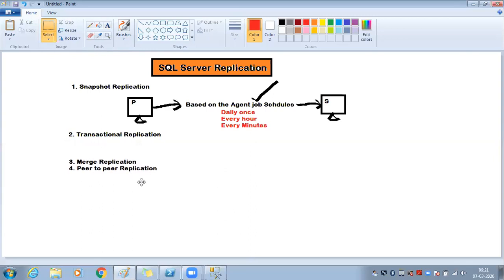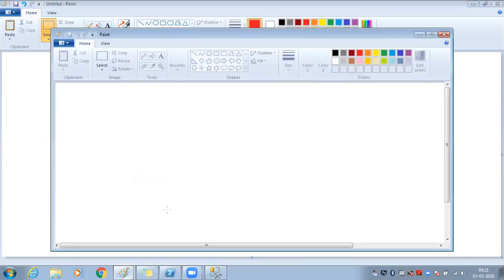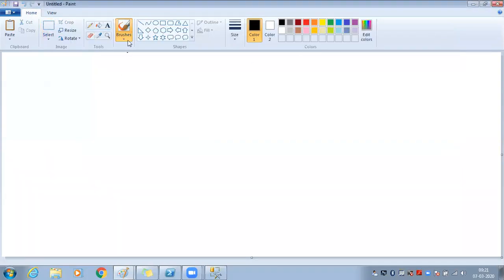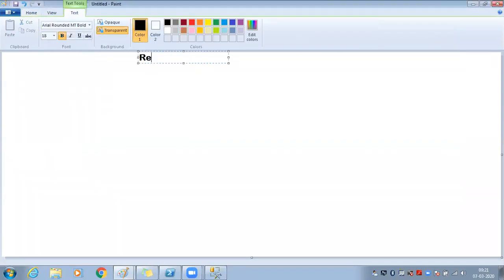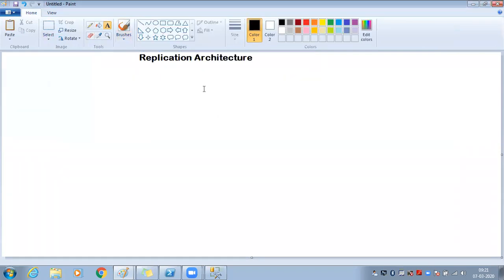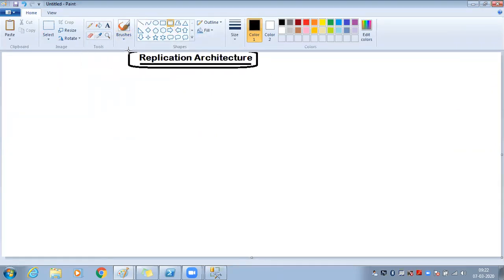Actually, let me go with replication architecture first, because that will help you understand clearly what the subscriber, publisher, and distributor are. Once I cover the architecture, I'll come back and go through the types in detail. Let me now discuss replication architecture.